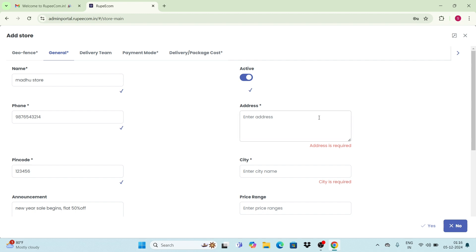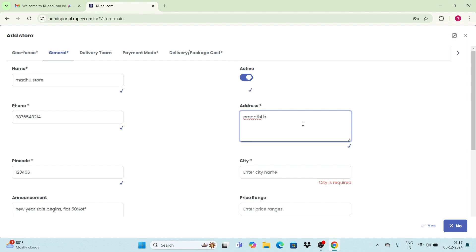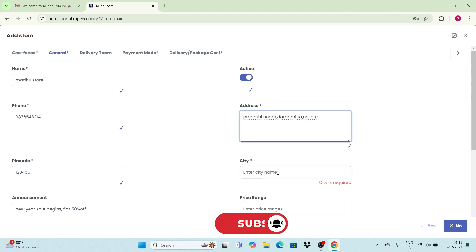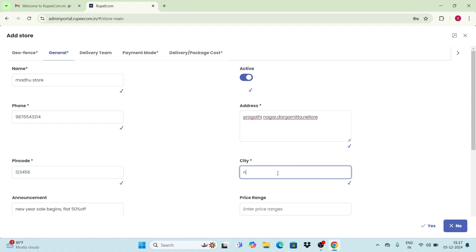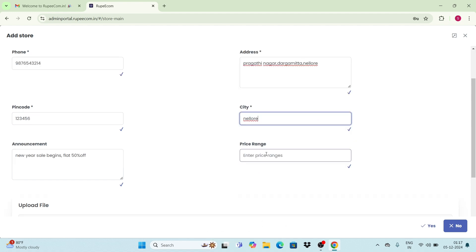Next, enter the store's address here, followed by the city name. And enter the price ranges that you offer in your store. Make sure that for each price, you click on enter and proceed.